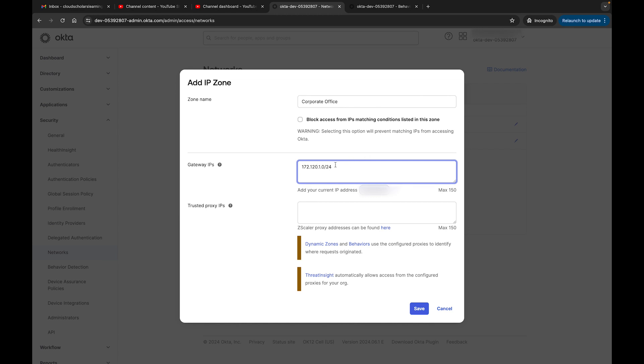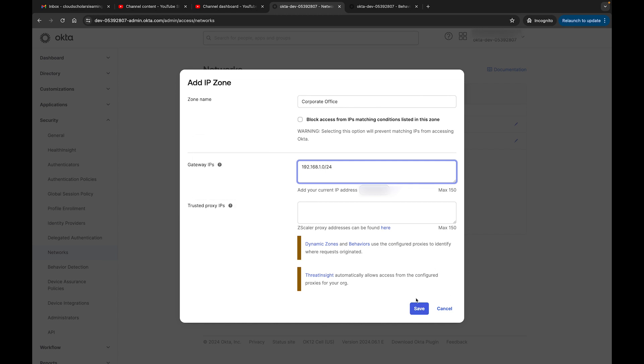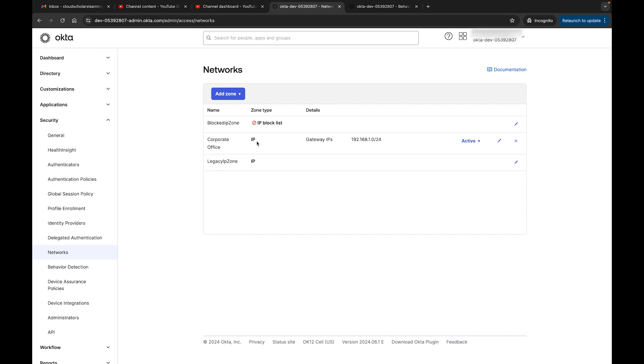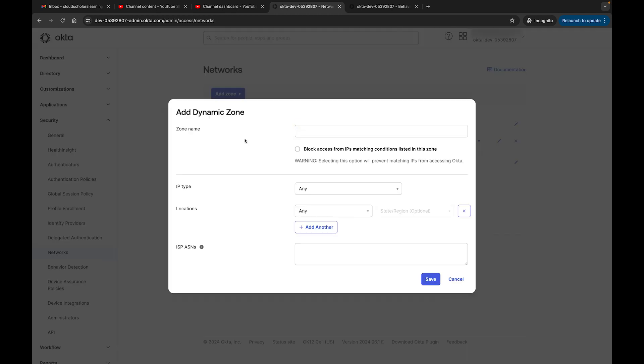You could do that. I'm just making something up, but this is how you would set it up. Whatever your corporate office is, you would put down that information, or 10.10.1.0 something like that. Then right here you would just click on save. You could put trusted proxy server information if anything you need to put in there. Down here it says dynamic zones and behaviors - you click on it, it will bring you to a website. The threat insights automatically allows access from configured proxies for your organization. It'll bring you to a page, a link when you click on that, and then you just click on save. Then here I have another IP zone, and it's showing up for what's going to be allowed - that's going to be our corporate office - and you can use that to safeguard.